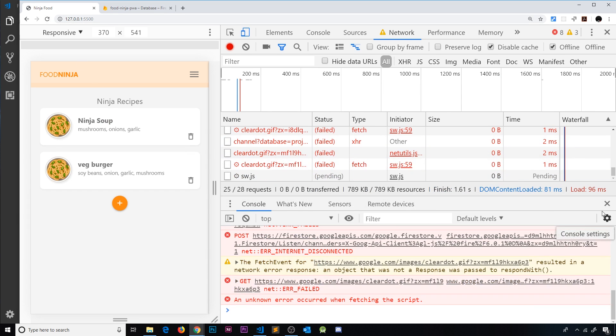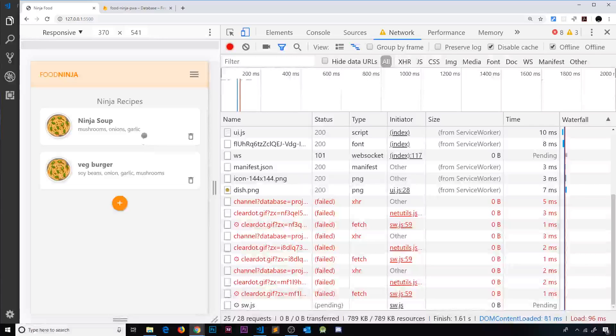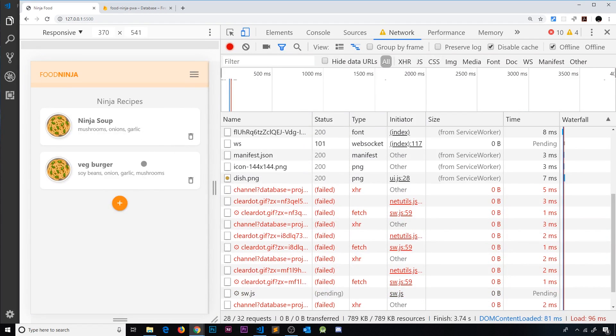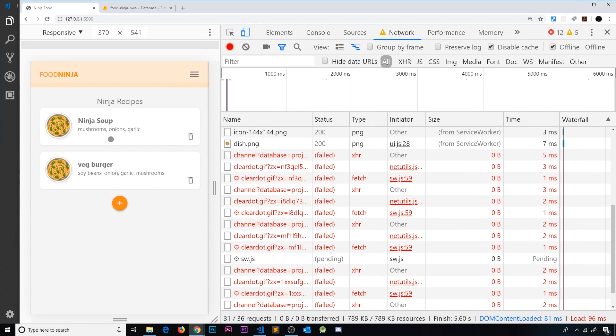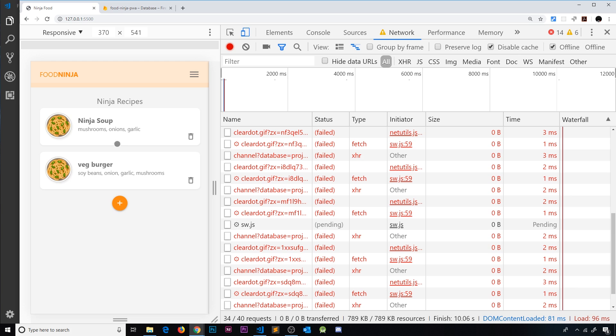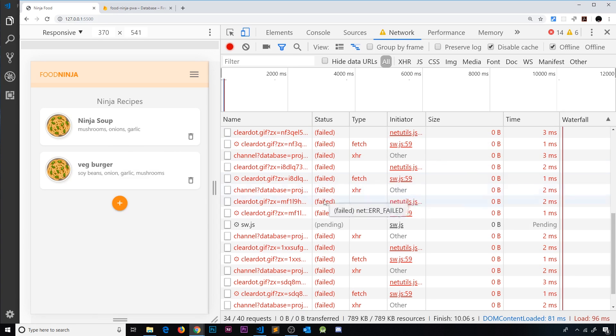So now if we go offline, so network offline, I'm going to refresh again, and now we get it. Okay, so now we can see this data right here. So that's really nice and we're still able to get this data right here even though we're offline.